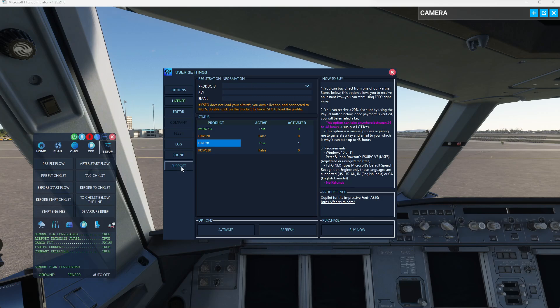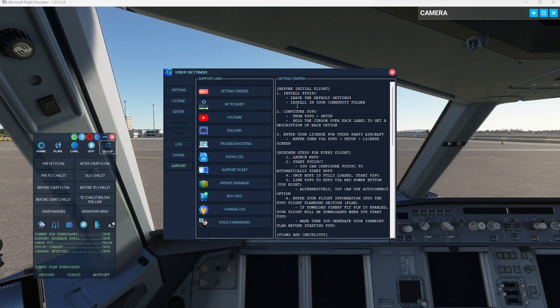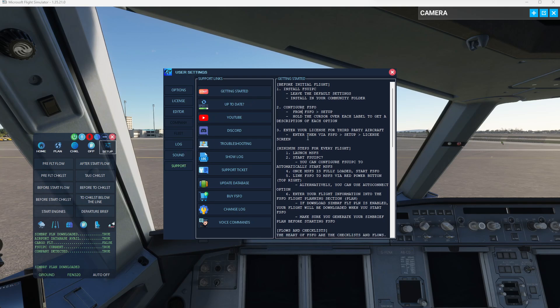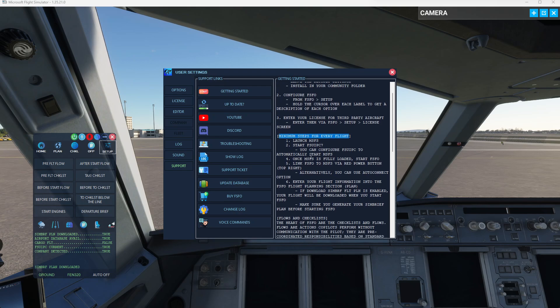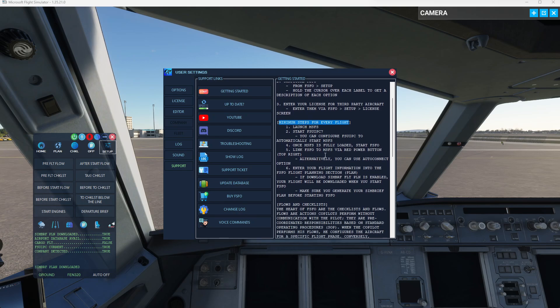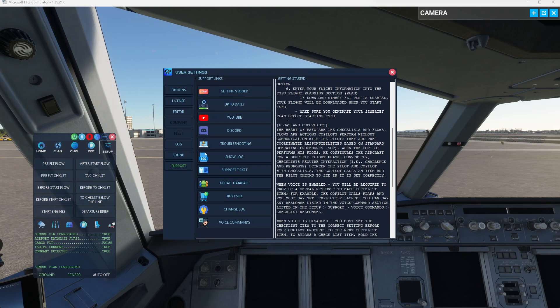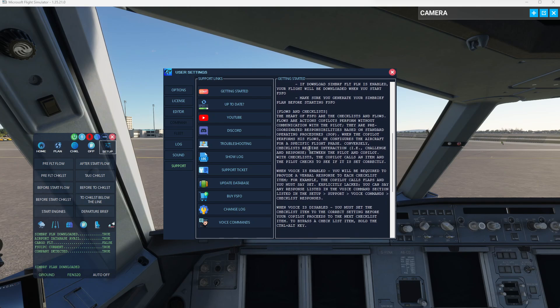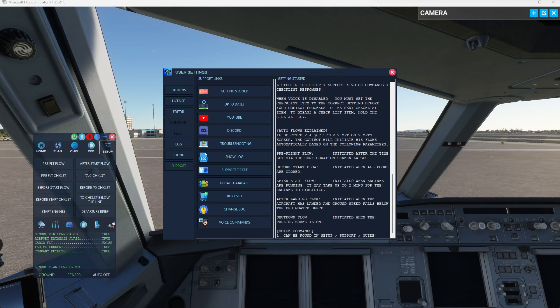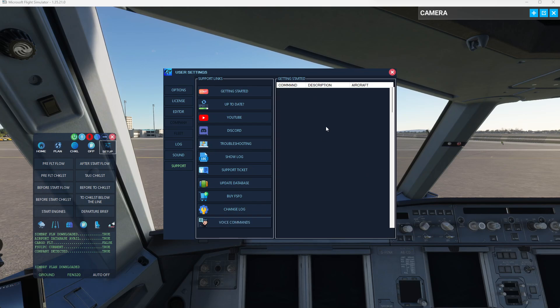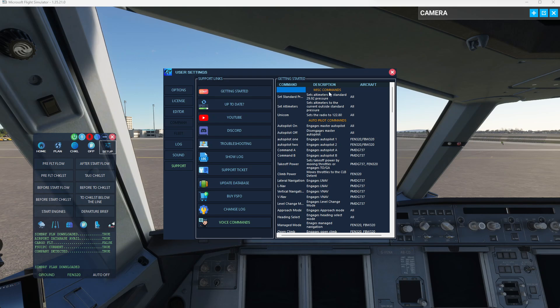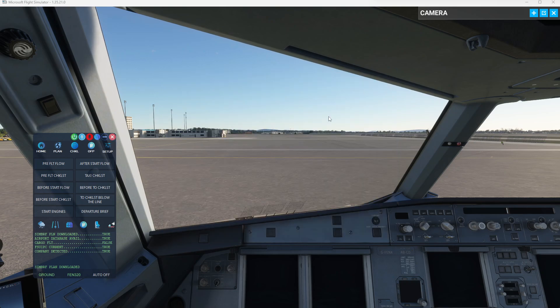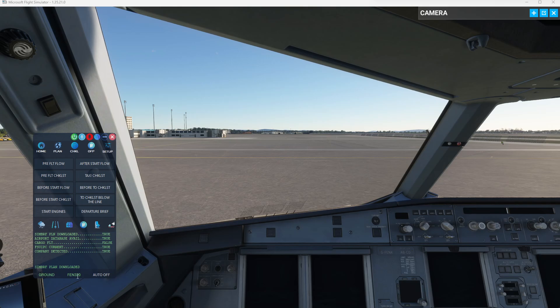Also, if this is your first time with FSFO, I highly encourage you to go to the support and just go to the getting started and have a look at the minimum steps required for every flight. There's a really quick read down there and also explains the difference between what a flow and a checklist is, so you understand how FSFO should be operating. All the voice commands too are also listed here. So if you choose to use voice commands, just take a look here and they will be updated as new commands are added. So that covers how to install FSFO as well as how to connect it to the simulator and to ensure that it's working correctly.